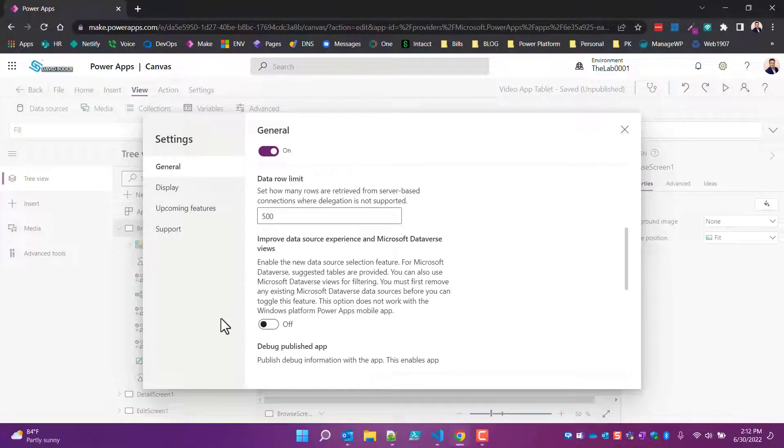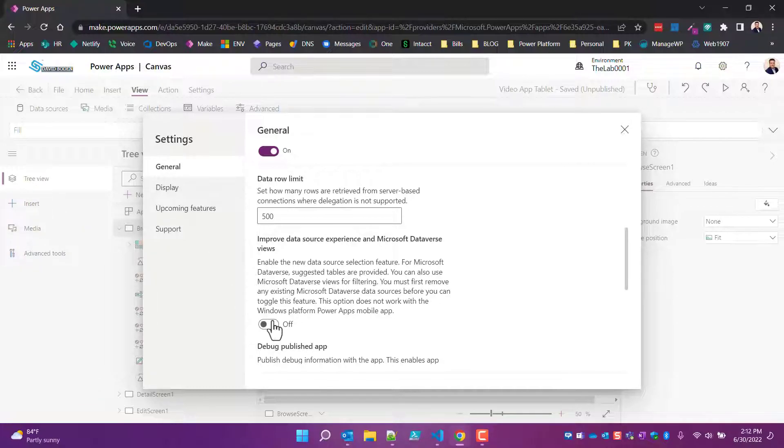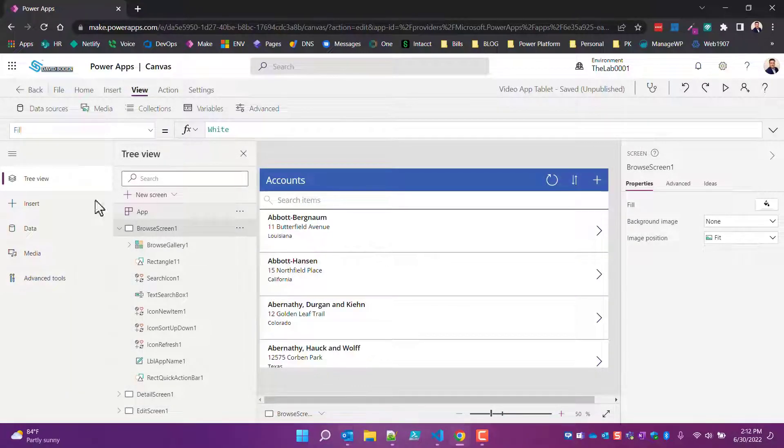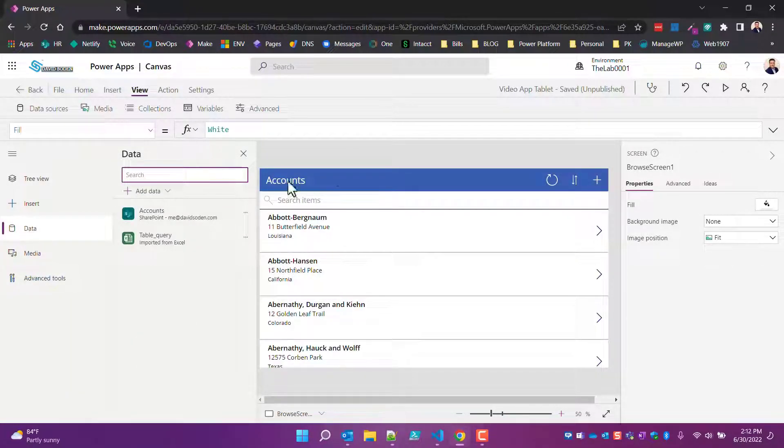As soon as I do, watch the left side over here. And here we go, we turn it on, boom! Now we've got the data icon for data sources and now you can click this and you can get to the data sources. You no longer have to come under View and hit Data Sources.